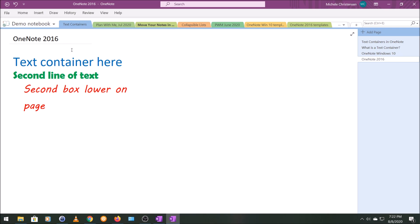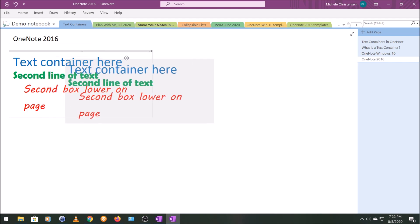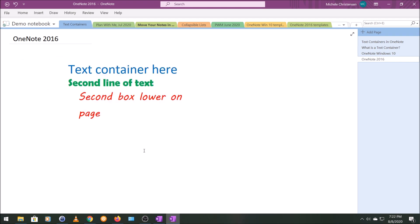And now the contents of those two text containers are all in one text container. And so now I can do all the things that you could do if they were originally together in one text container. So that's kind of a handy feature to have.